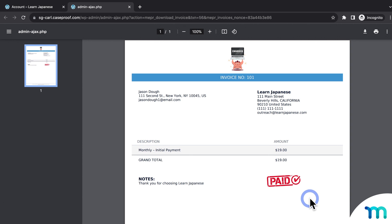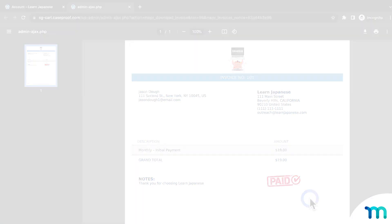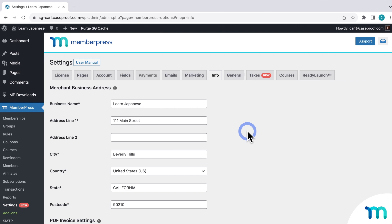And as the site admin, if you make changes to the invoice in the settings, those changes will be reflected anytime customers view their invoice after that. Okay, so going back to my WordPress dashboard.